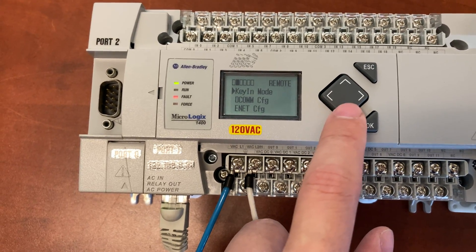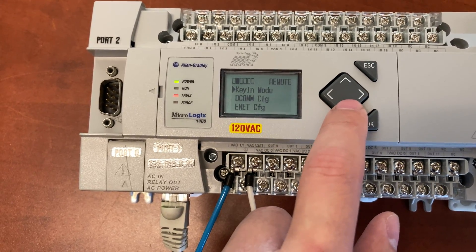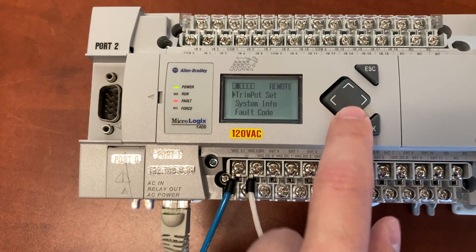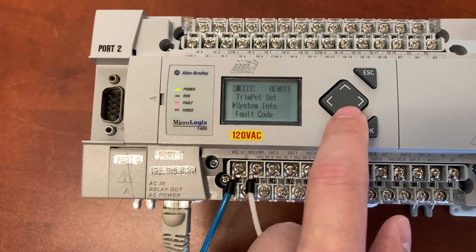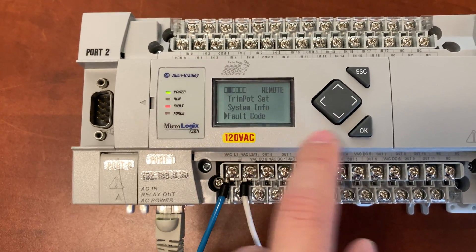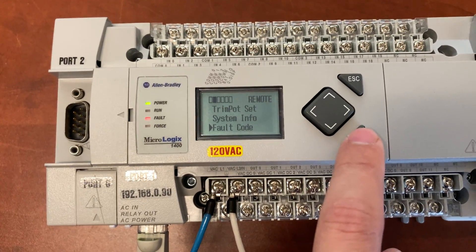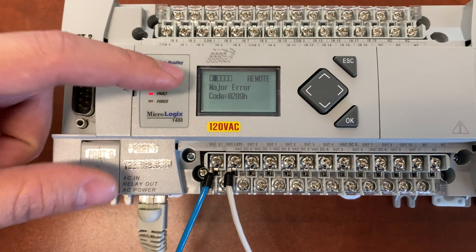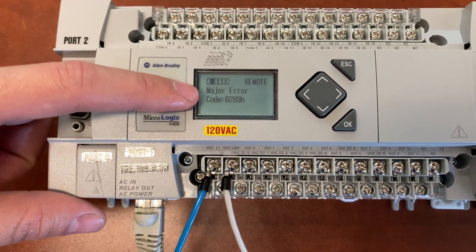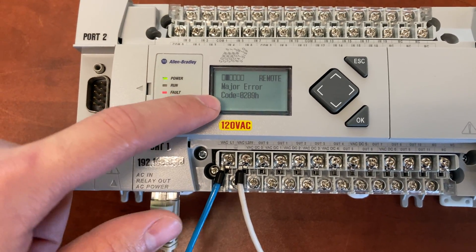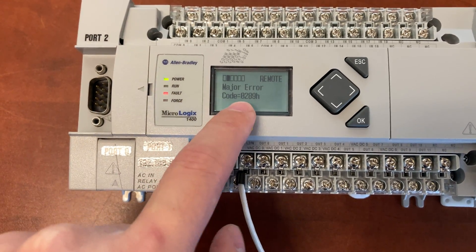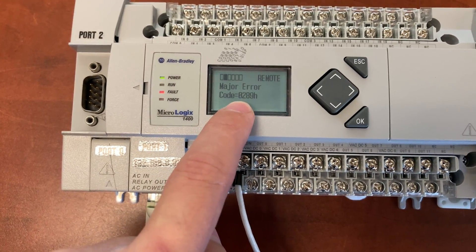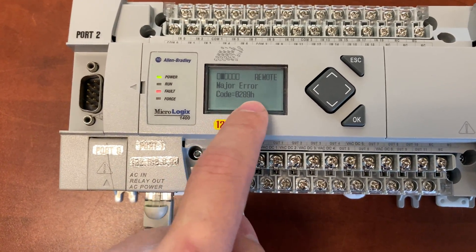Then keep pushing the down button again to go to Fault Code. We have a major error. The code number is 0289H.